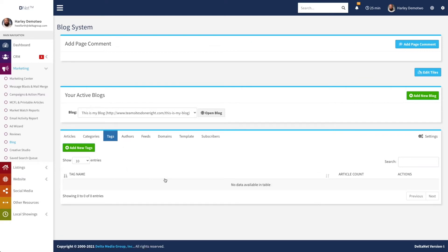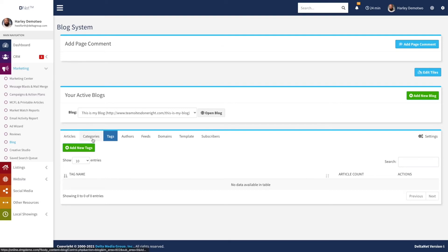Next we have tags. This is a very similar method of organizing your blog articles. The difference here is that you can apply multiple tags to a single article, whereas you can only put an article within one category. Customers going to your blog page will be able to click on any of those categories to see all articles in that category, and likewise click on any of the tags to see articles matching that tag. You might have categories like "real estate news" for big overarching topics, while tags might be local areas or specific words and phrases related to the content.